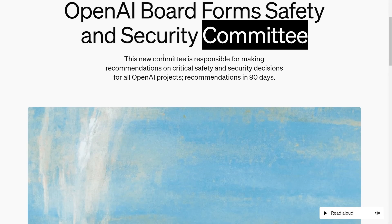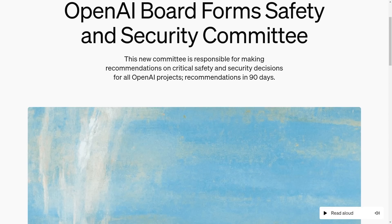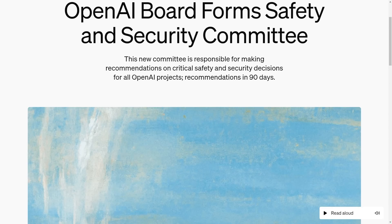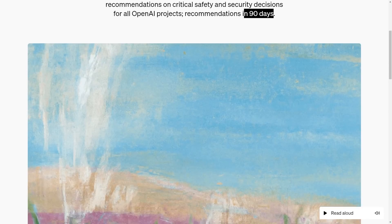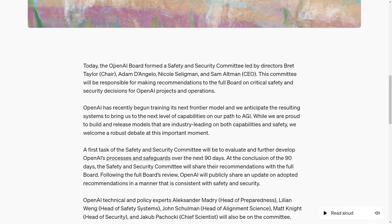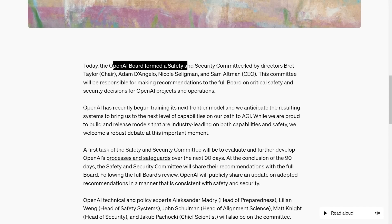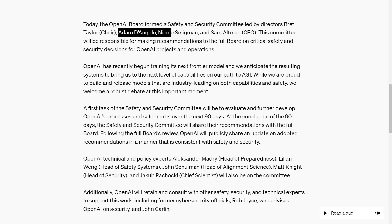This new committee is responsible for making recommendations on critical safety and security decisions for all OpenAI projects, with recommendations due in 90 days. The committee is led by directors Brett Taylor, Adam D'Angelo, Nicole Seligman, and Sam Altman.